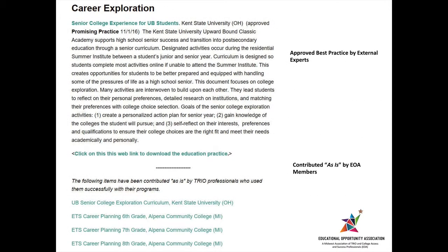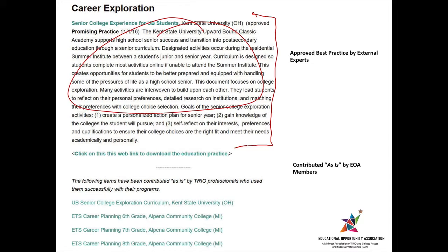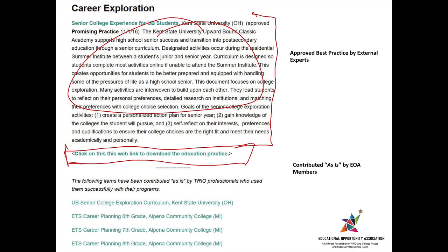This is exactly what you would see on that page. At the very top is always the practice which has gone through rigorous review by external experts. You can see the description here, and there's a place for you to click to download the PDF document. We also have practices which have been contributed by TRIO and GEARUP professionals that have not gone through all of this external review and don't have all of the additional narrative to explain how to implement them.